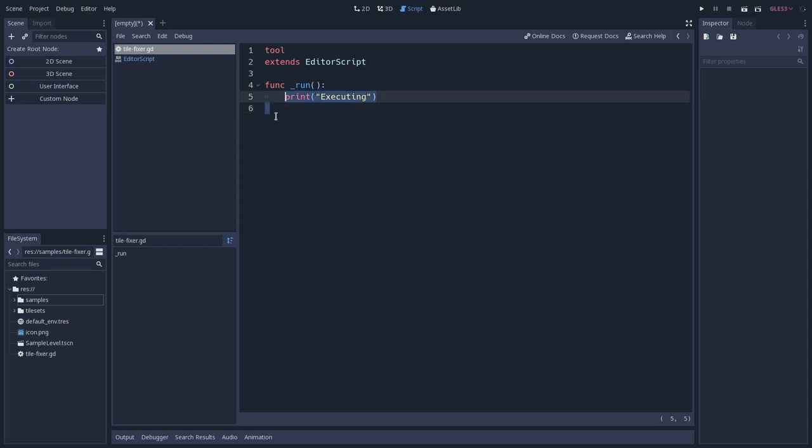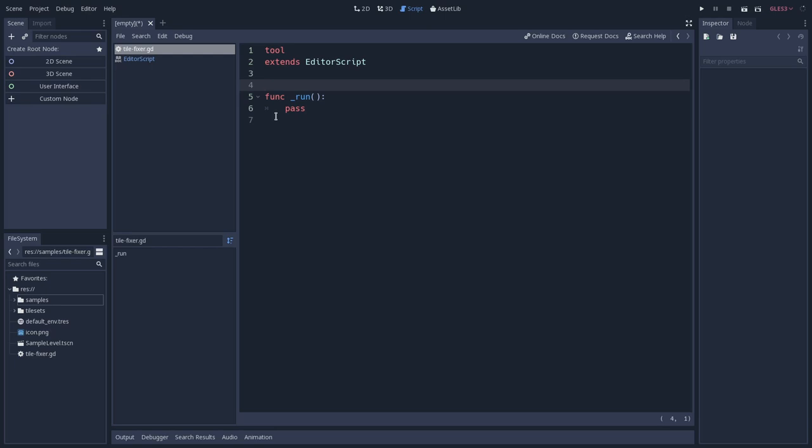So first things first, I will pass that. And what we actually want to do is just overwrite one tile by another, right? So let's create two constants here, that is the target tile, and for now let's say zero.